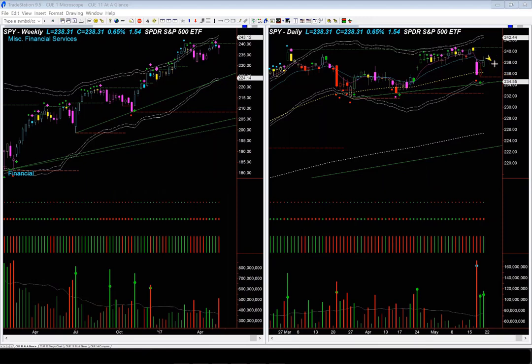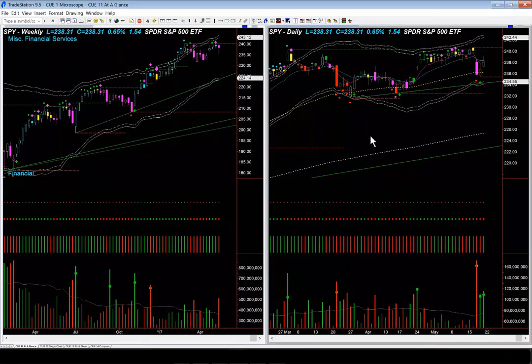If price tilts down from here and gives rise to a magenta candle in the daily chart, it will give us a proper go-with-flow short setup, because the weekly has already turned magenta, and we might look for a low risk trend-following short trade at that point. Let's look at DIA.